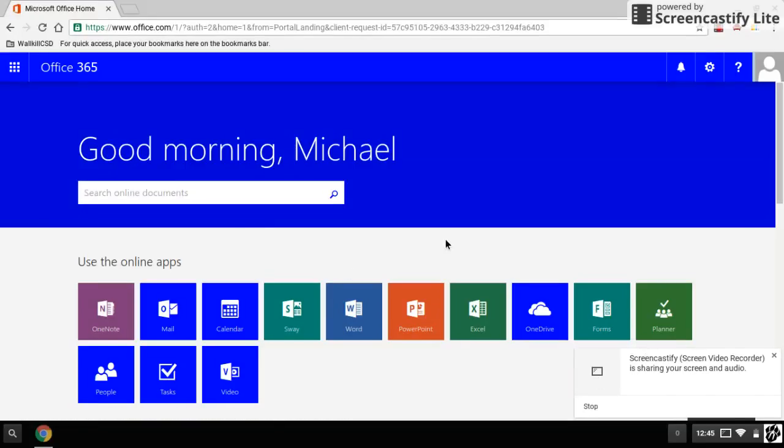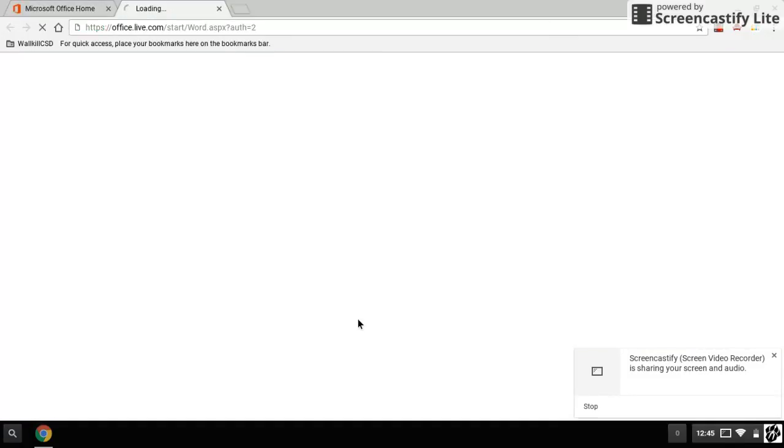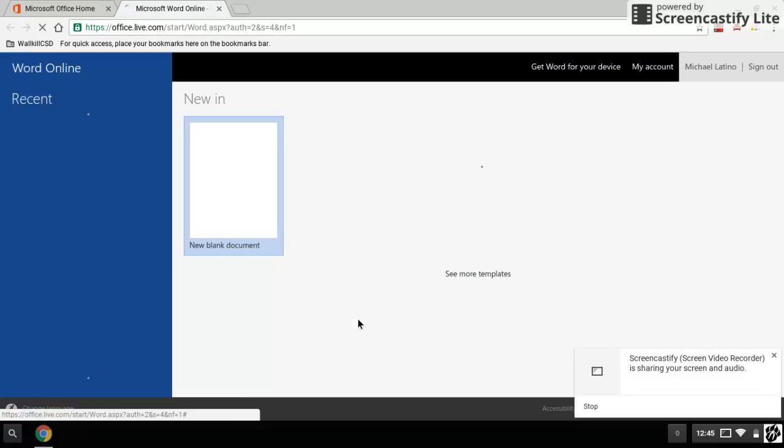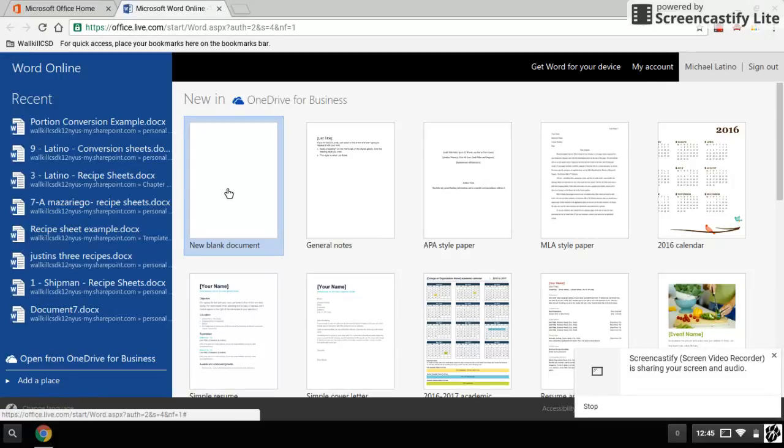Okay, so I'm into Office 365 and I want to set up my conversion chart for the recipes. The first thing I'll do is go into Office 365 and Word and have this come up.